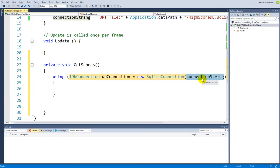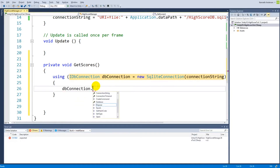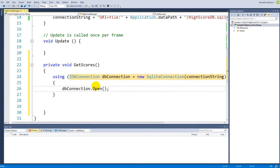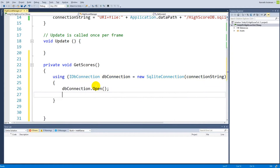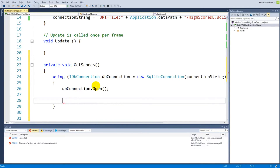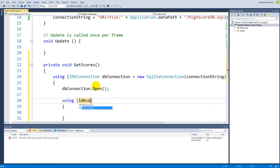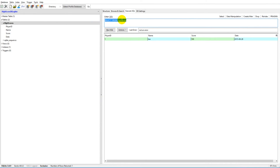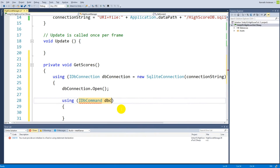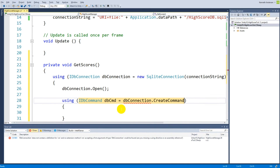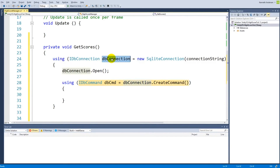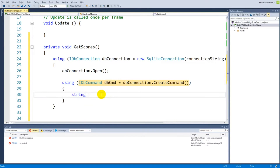We created a connection with SqliteConnection and gave it the connection string. Then call dbConnection.Open() because we always need to open it before reading — otherwise we'll get an error. Next, inside another using statement, create an IDbCommand: IDbCommand dbCmd = dbConnection.CreateCommand(). Then define a string sqlQuery equal to SELECT * FROM scores.